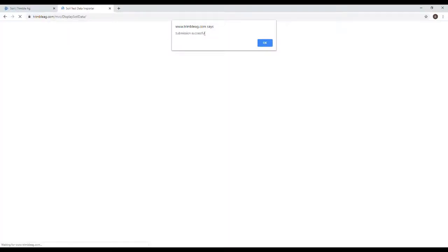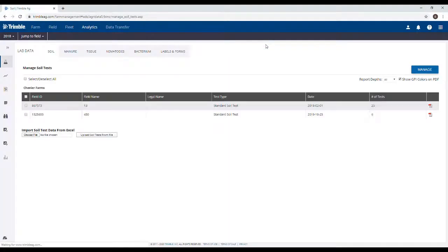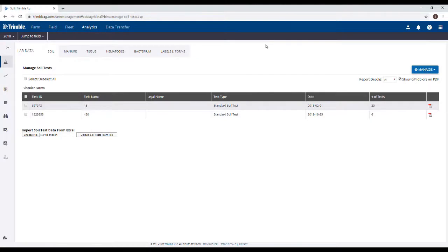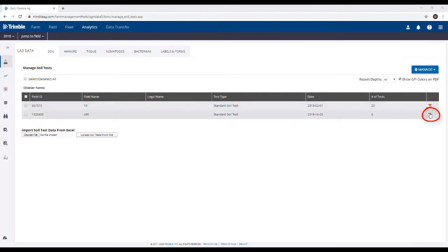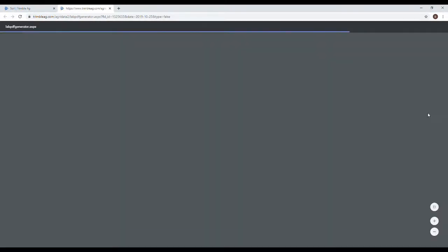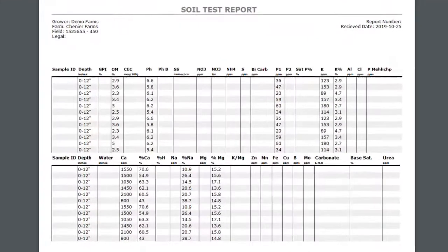Once the upload has processed, the sample results will end up in the Manage Soil Test section of the appropriate sample year. From here, if you click on the icon on the right hand side of the field name, it will open up a PDF of the soil sample results.